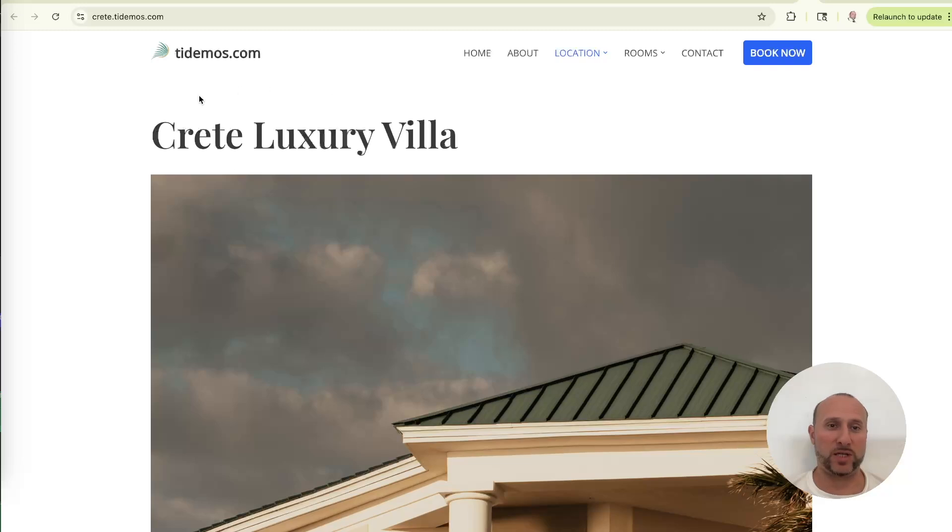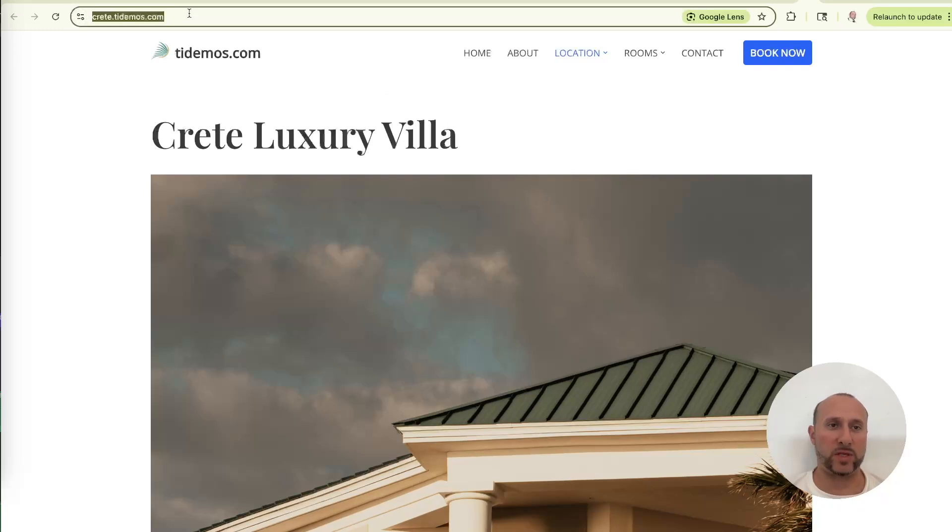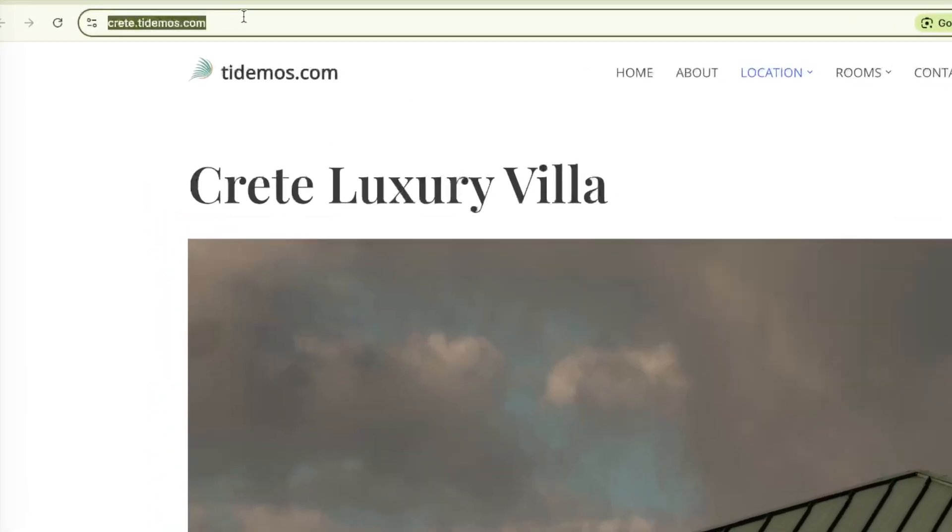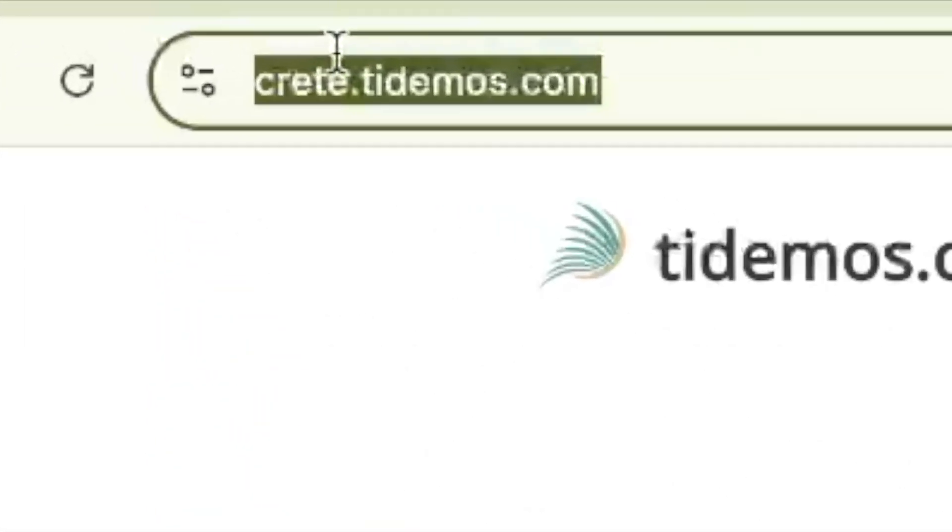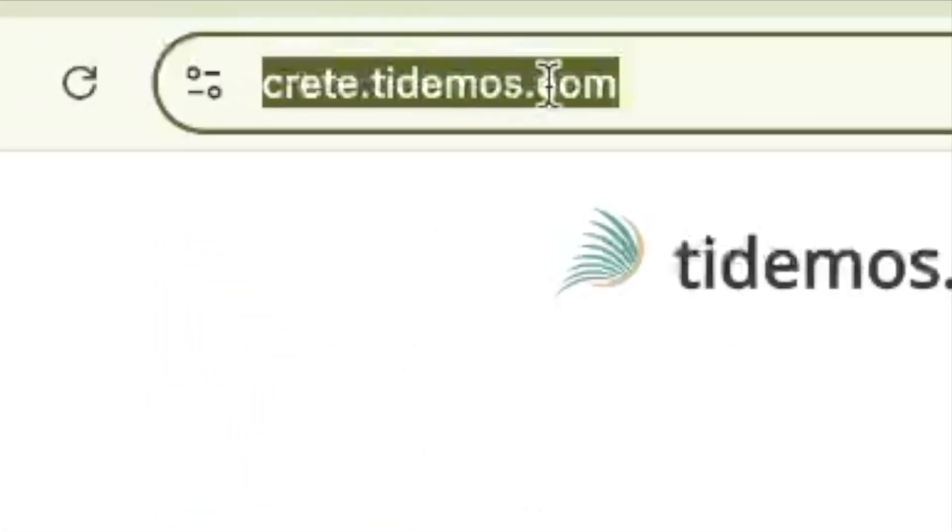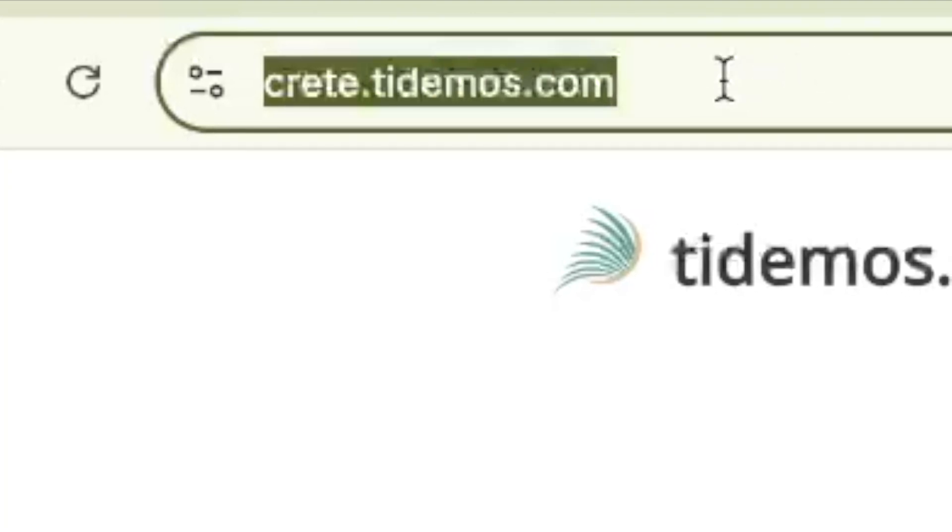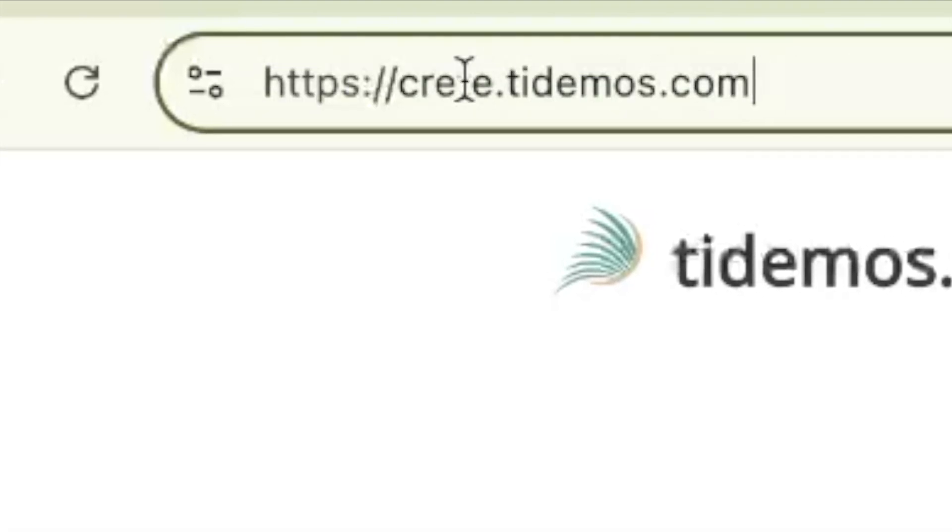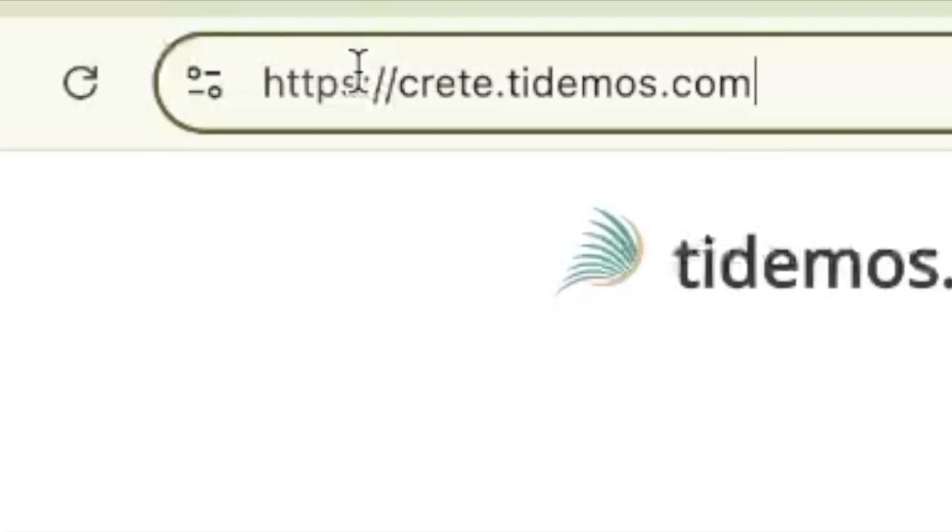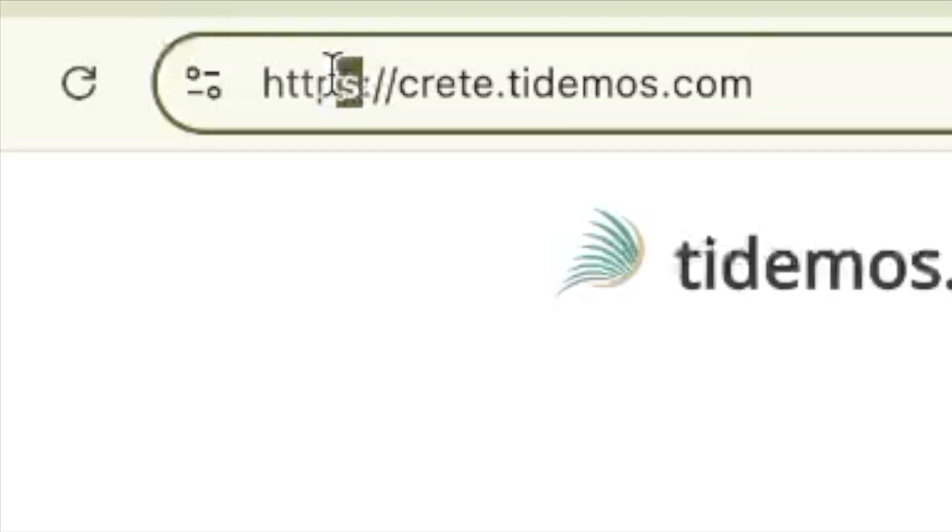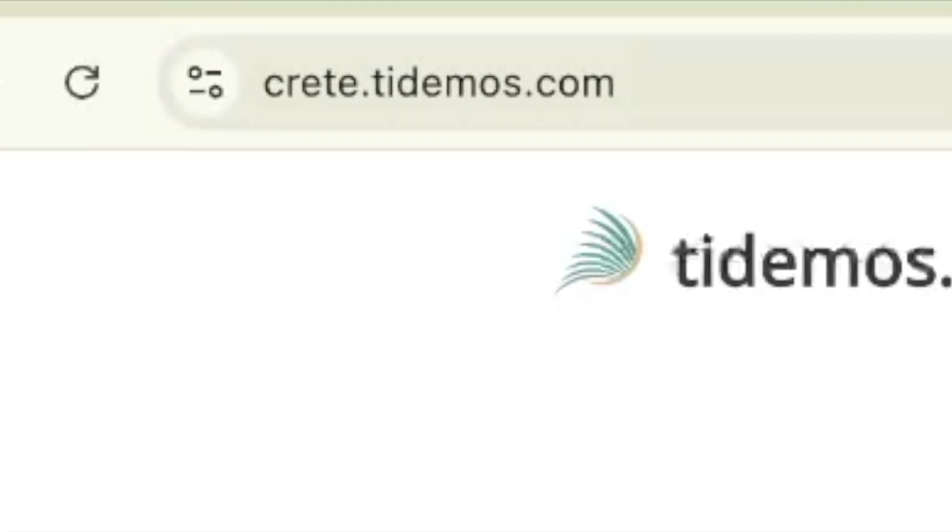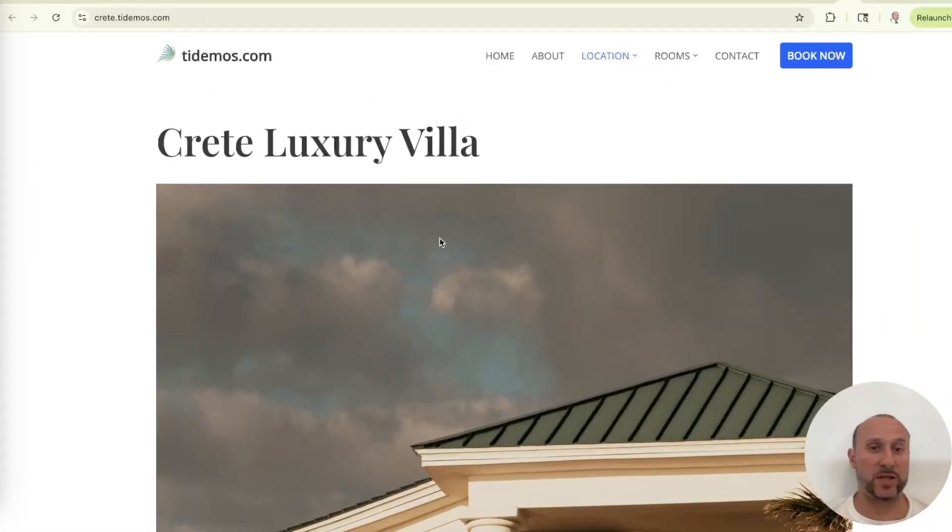All right. And it worked. As you see, we are on the Crete Luxury Villa page that we saw earlier at the beginning of the tutorial, except now the URL shown is Crete.tdemos.com, which is the subdomain. And if you click into the web browser window, one more time, it'll open up the full address. So you can see that the HTTPS protocol that I checked off is also being enforced and that's it. And you're all set. So basically you would just repeat that process for all of your other domains.